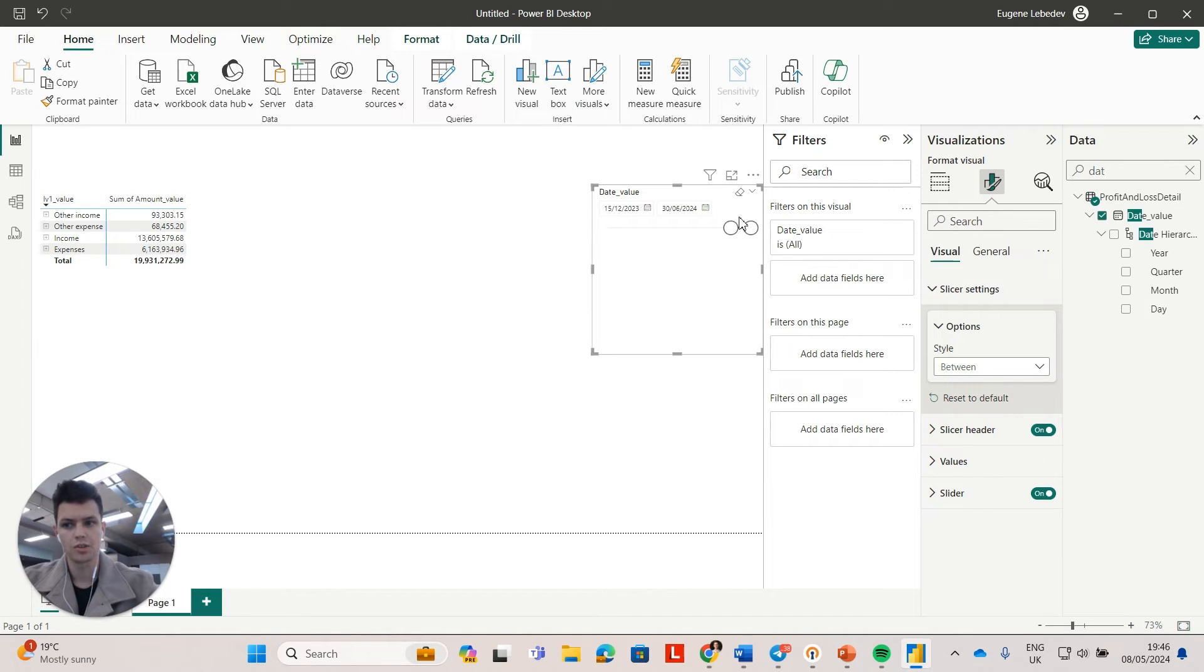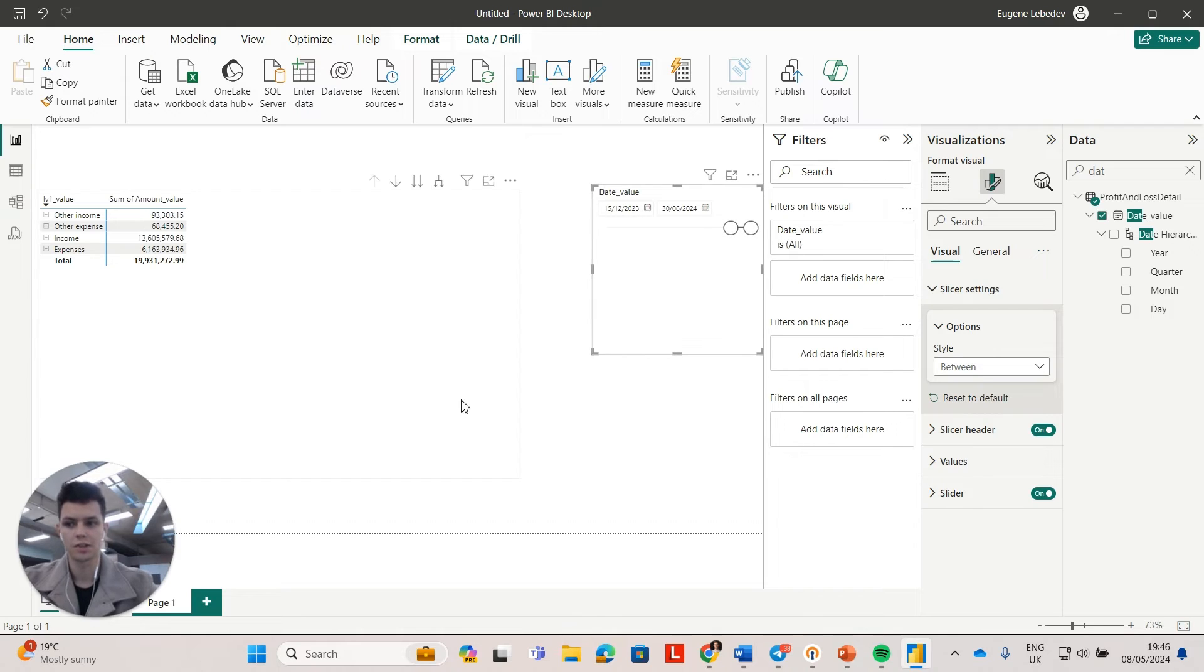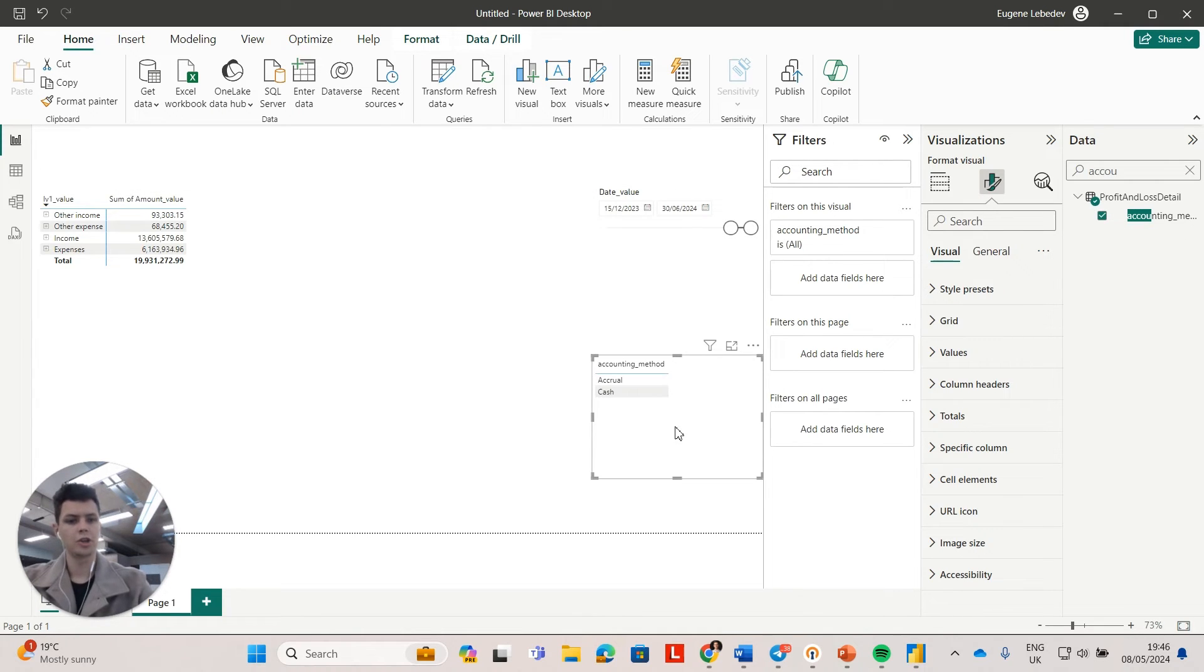I was now able to set the data type to date. And if I only want to see the transactions for this period, I can also just filter it here.